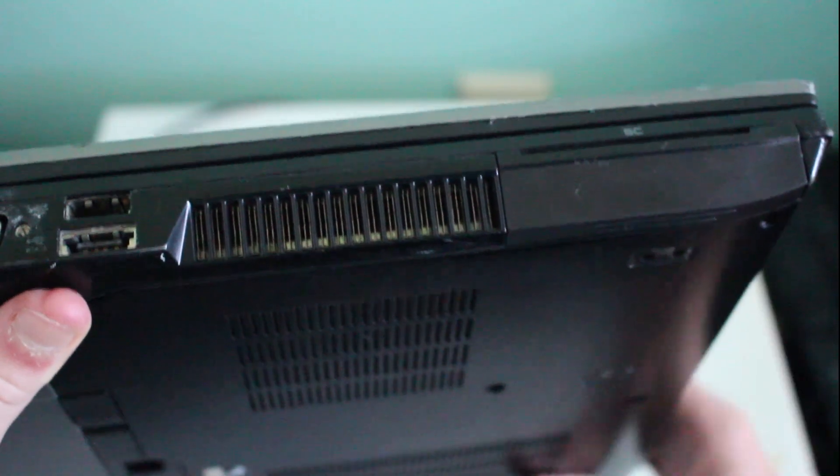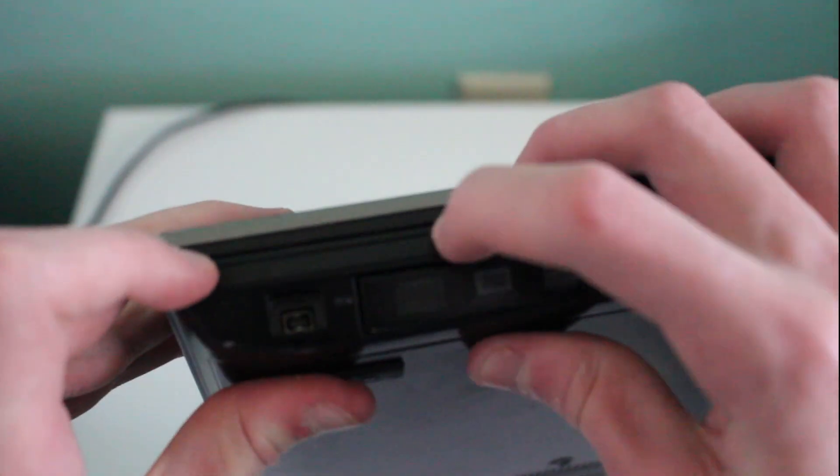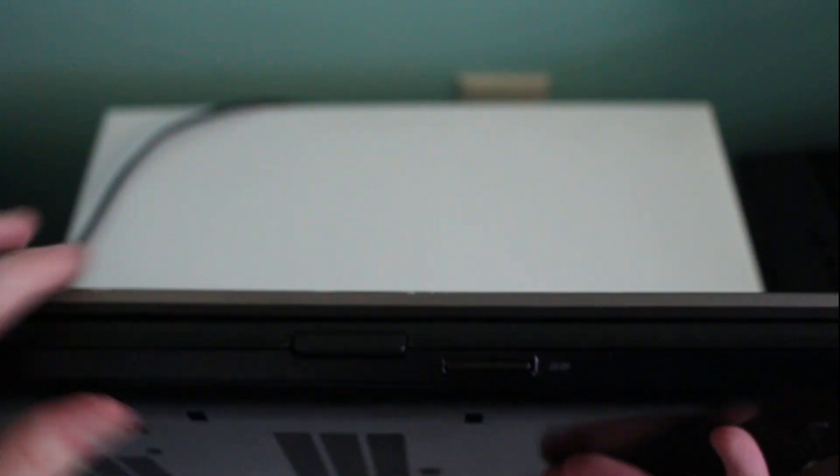And then the hard drive bay is down here. And I forgot to mention, over on this side we also have an ExpressCard reader. And on the front you will find your latch and your SD card reader.